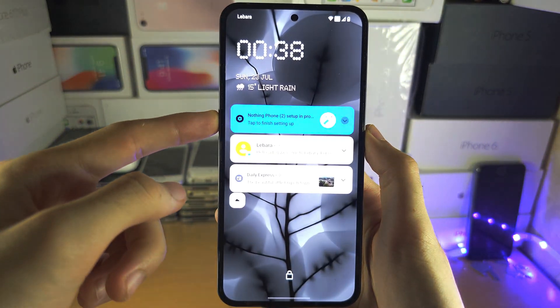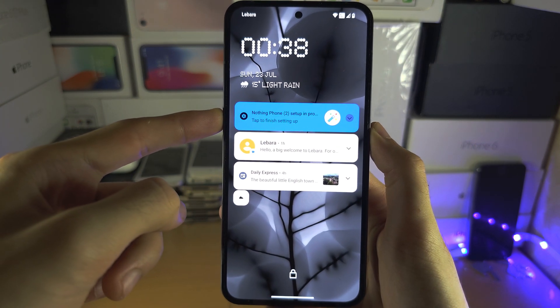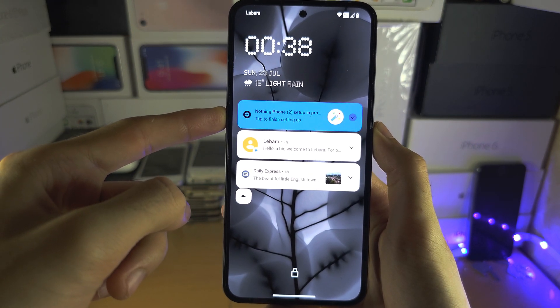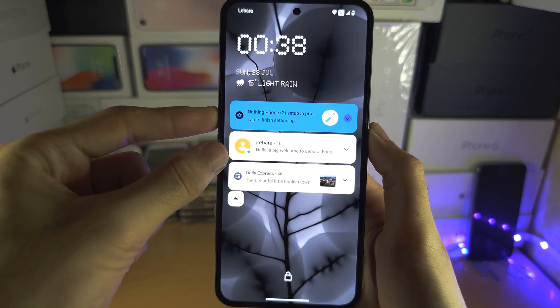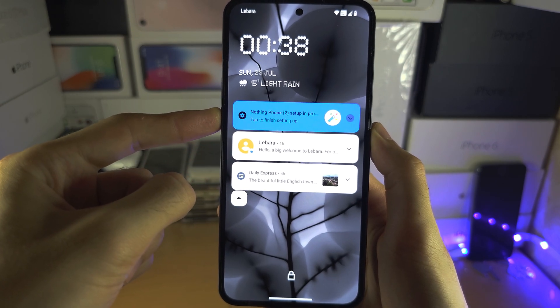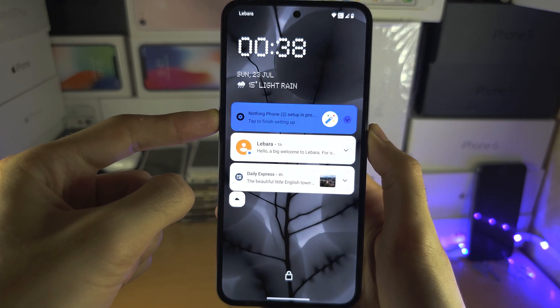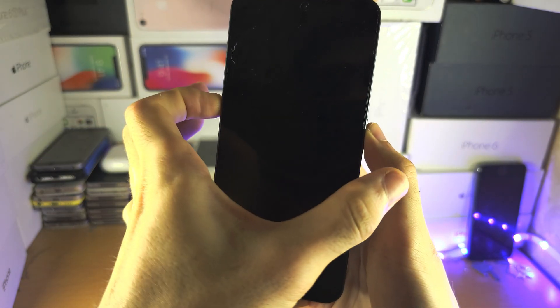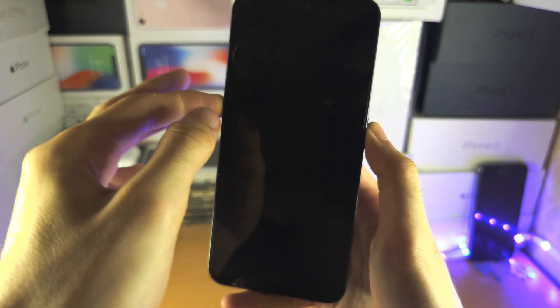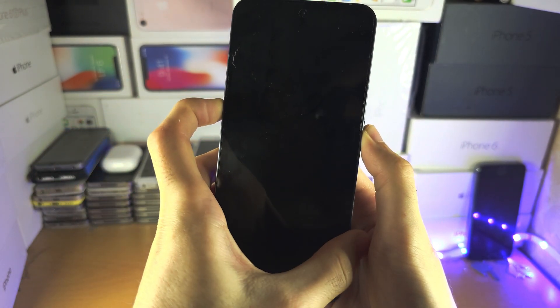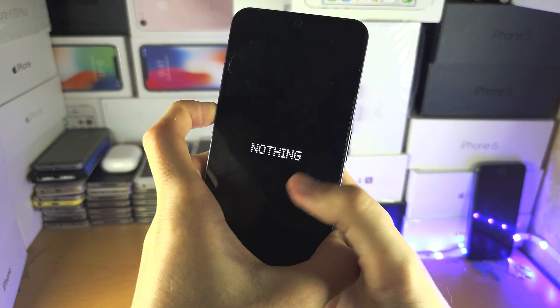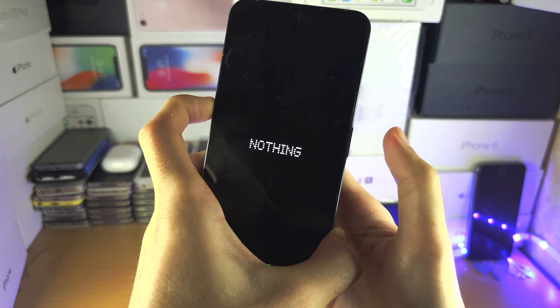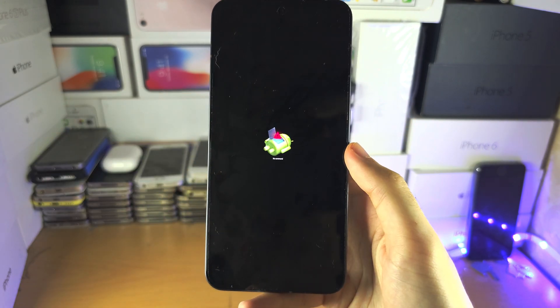Let's long press these two now. You're going to keep these two held down until you feel a vibration and you see the Nothing logo. Once that happens, you're going to release the power button but keep on holding volume up. So I feel the vibration, so I'm going to release from the power button, keep on holding volume up.